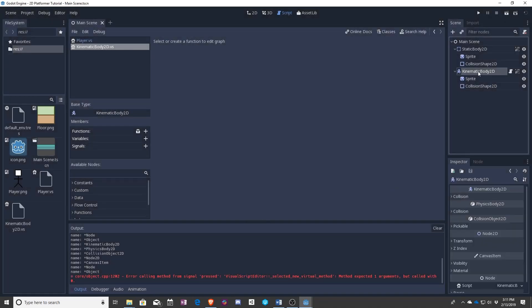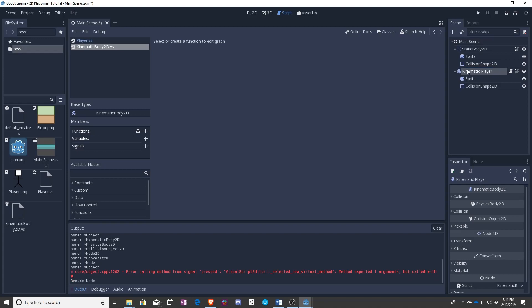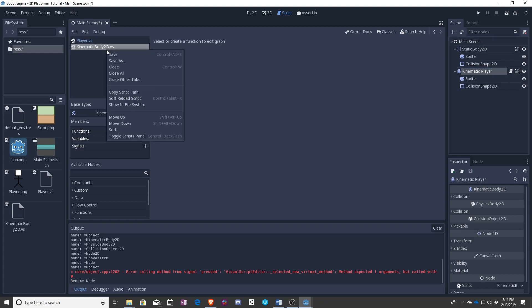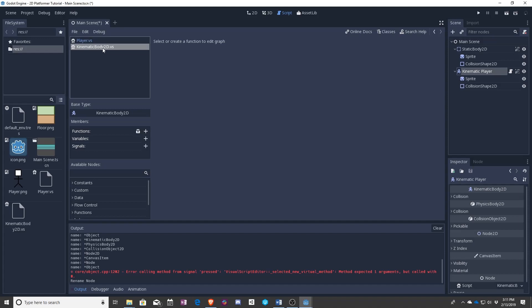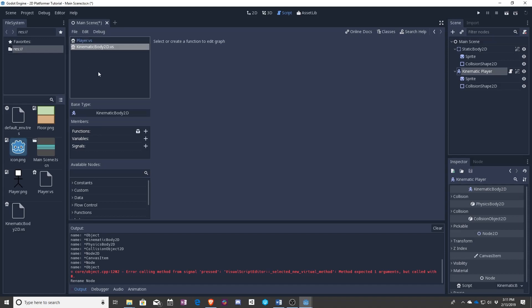Oops, I forgot to name this. So kinematic player. There is no way to rename it now. All right. So sorry about that. You will now have kinematic body 2D forever.